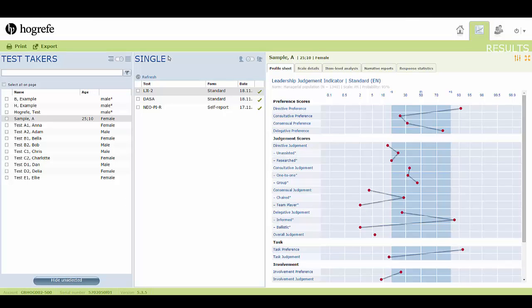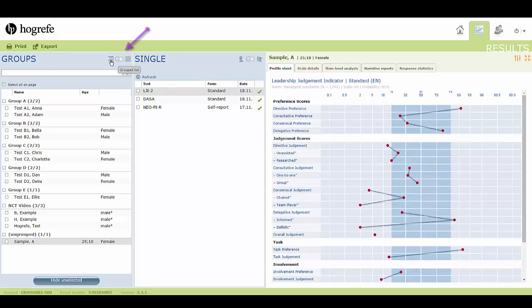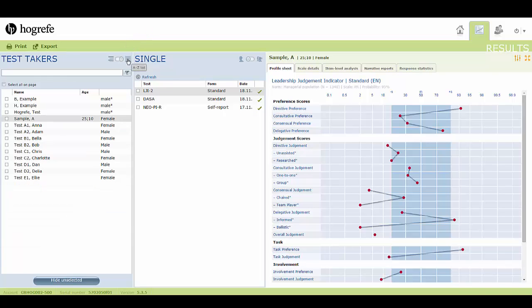You can select a test taker by browsing the test takers column alphabetically, or, using this slider here, you can arrange your test takers by groups, and you can also use this search field to find specific individuals.